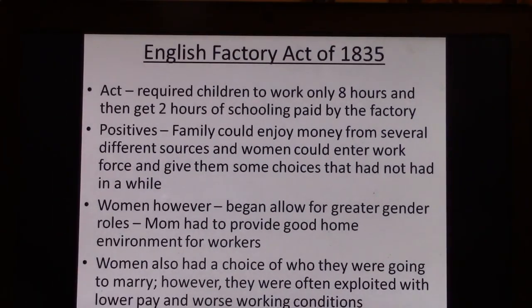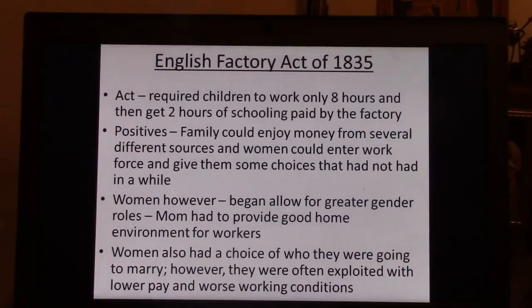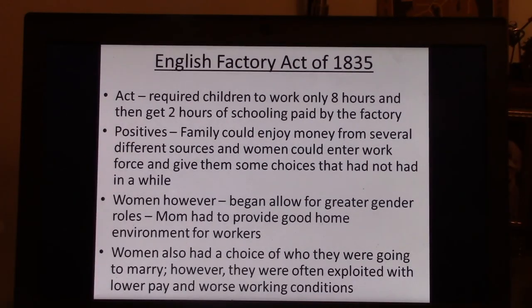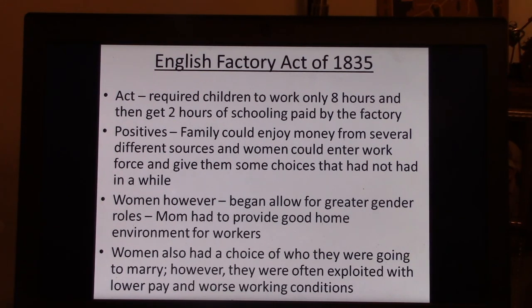Not all children worked in factories full time. Some whose fathers were in management or upper floor positions were making more money than they ever were as farmers, so some children were able to go to school instead. Schooling is going to be the game-changer — when you're in school you learn how to think, and you realize you've been repressed and want to change things. We're going to talk about women and Karl Marx in the Industrial Revolution in Part 2.